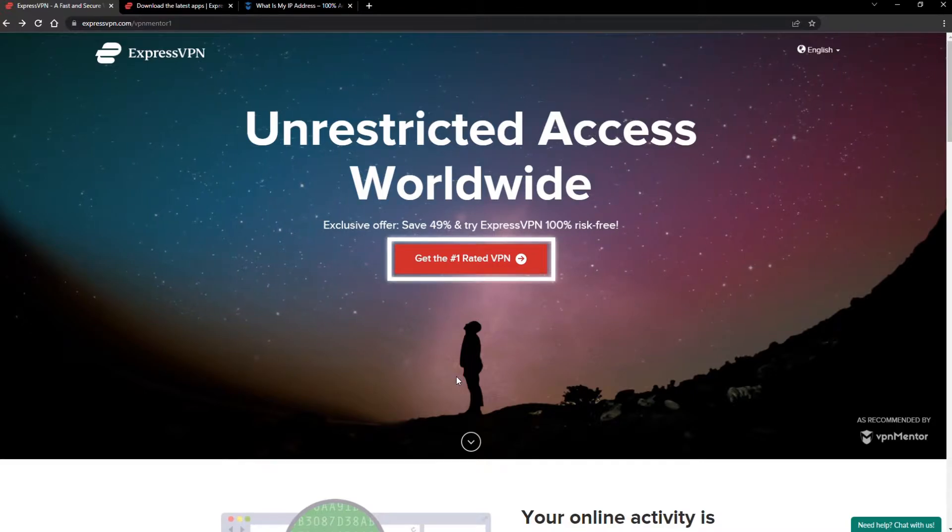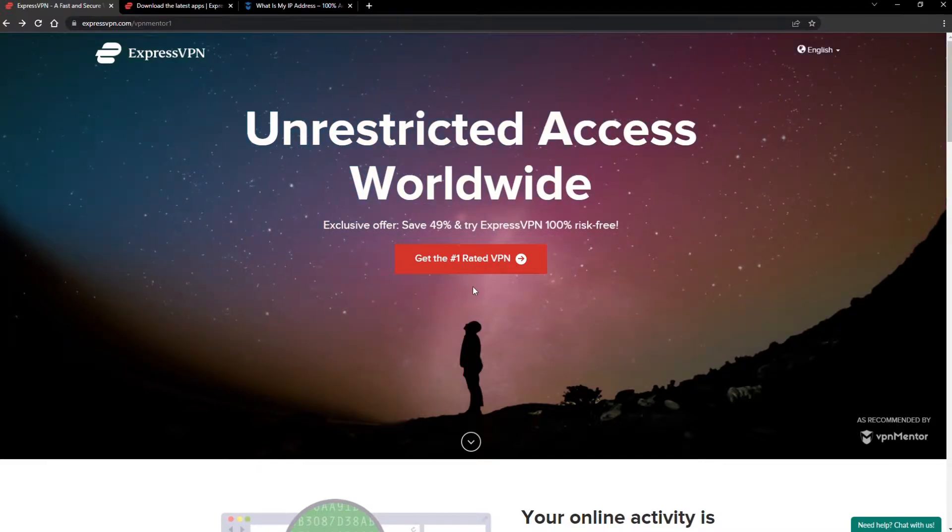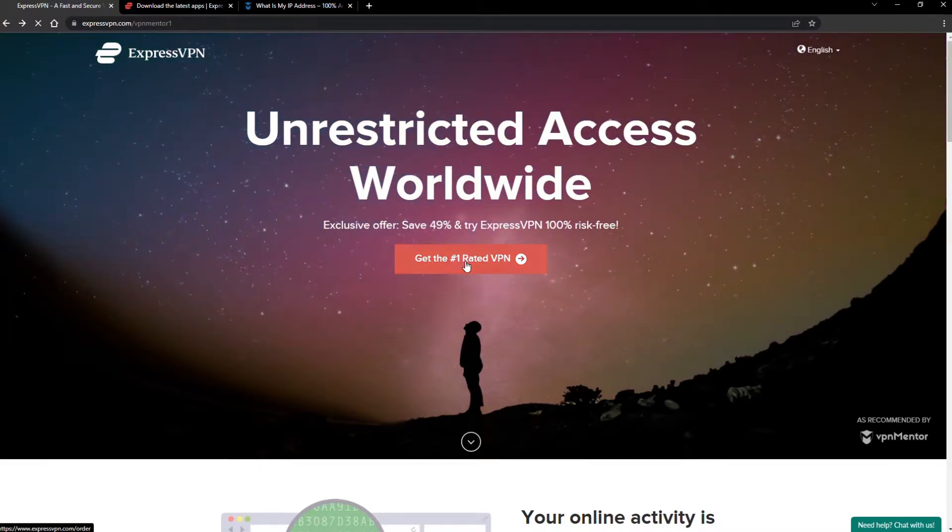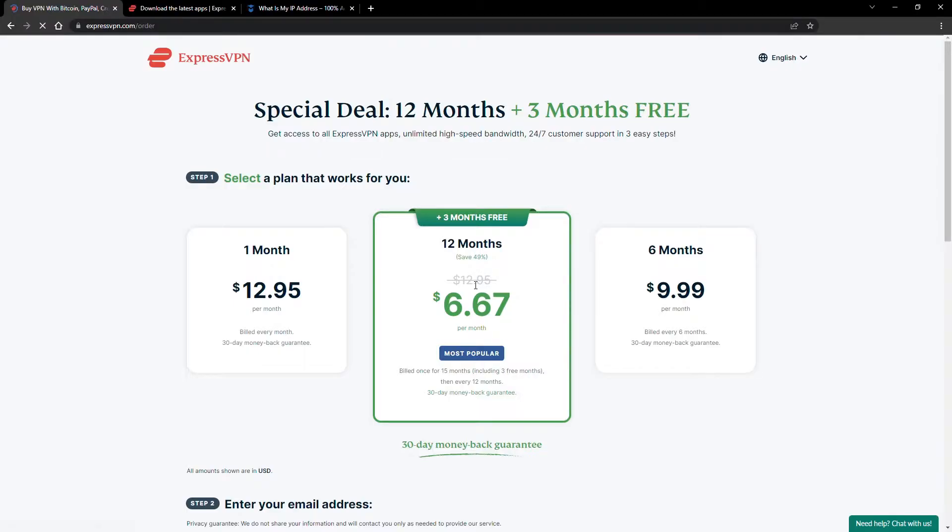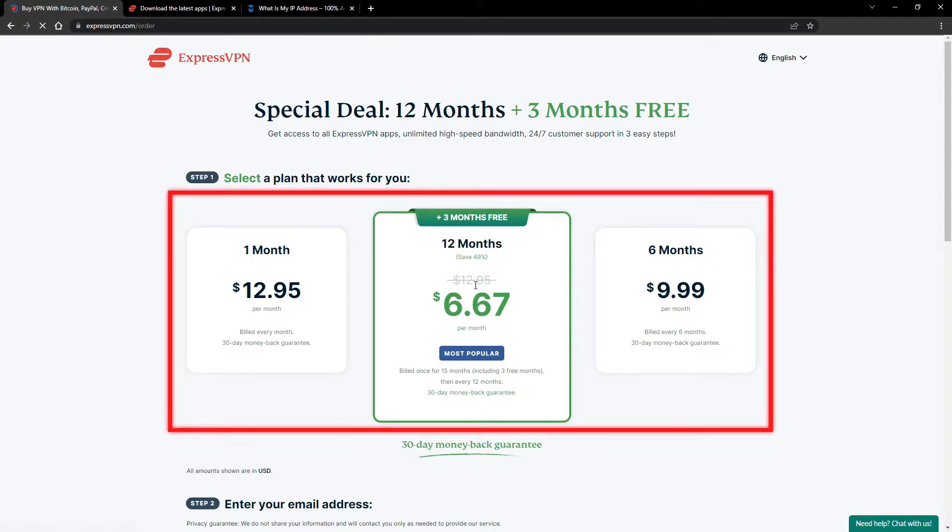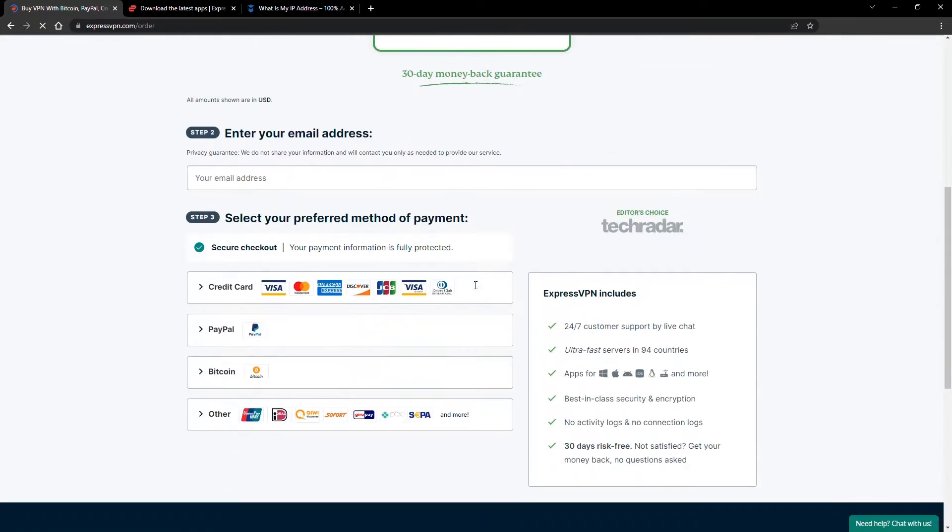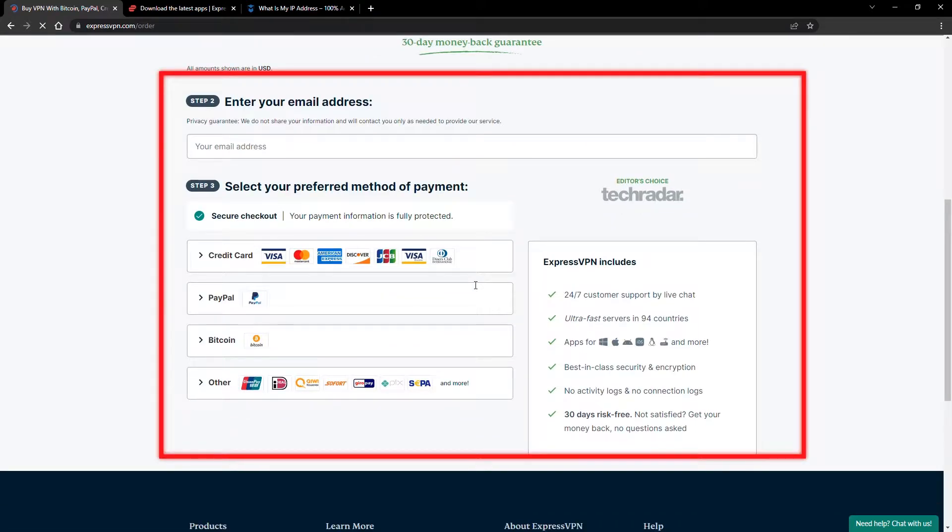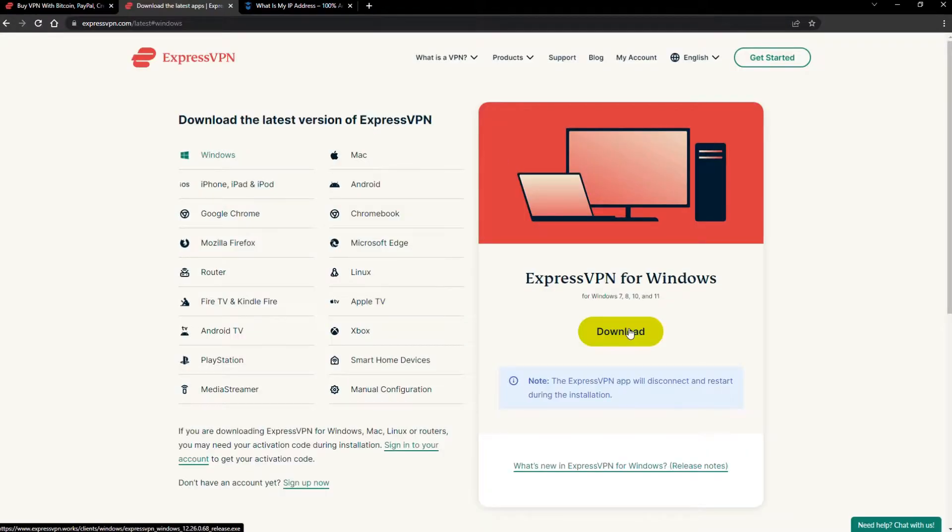When you click the red button on the homepage, you'll automatically see the special prices, so you don't even have to enter a coupon code. Just pick a plan, check out, and download the installer to your device.